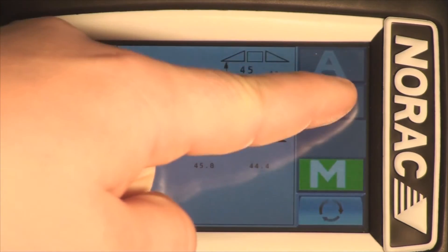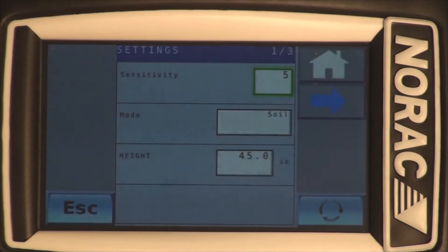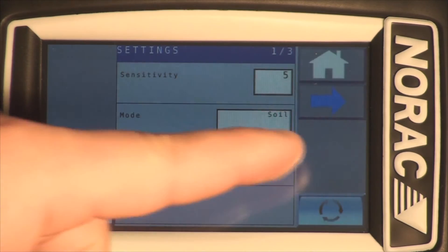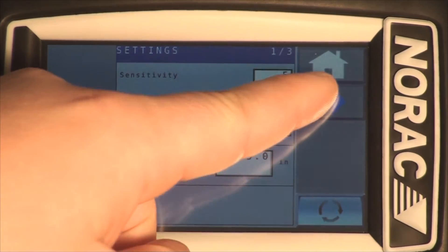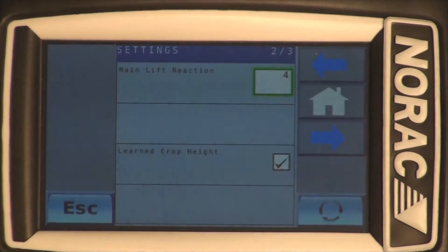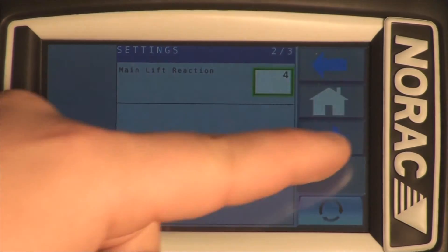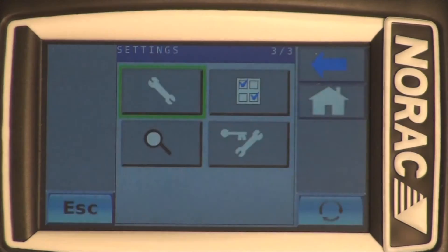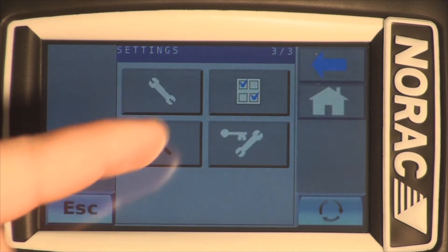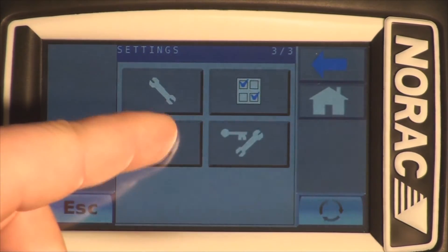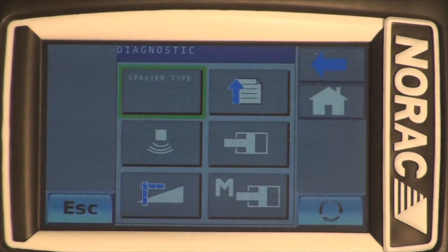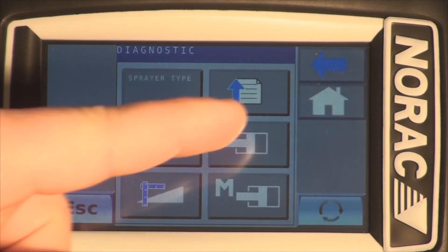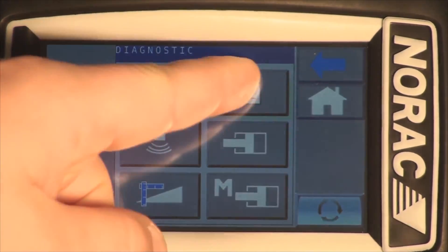Once this is complete, return to the cab, power up the display, and navigate to the Versions list. Check the communication status of the control module, input module, and valve module if it is still connected.